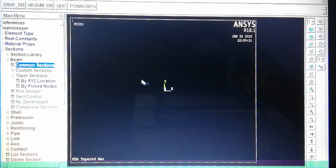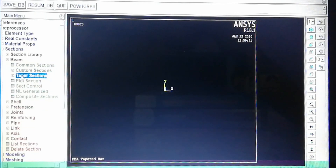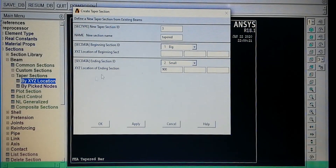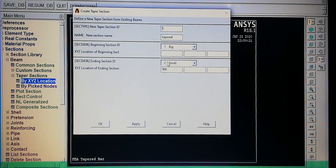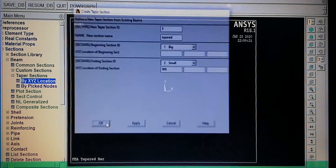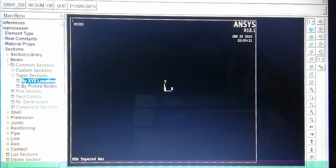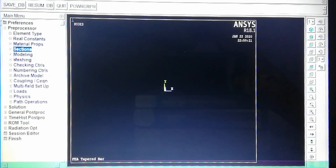Now we create the tapered section using Taper Section by XYZ Locations. Section 3 is the tapered bar — section 1 (big area) is on the left starting from origin (0,0,0), and section 2 (small area) is at the right end at 900 mm. This gives us the tapered section definition. Next we start modeling.